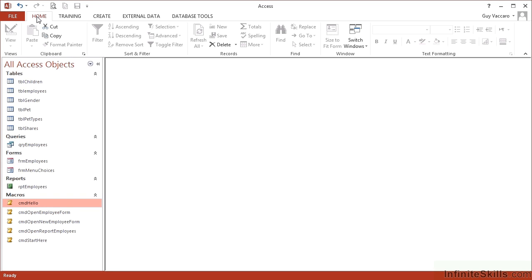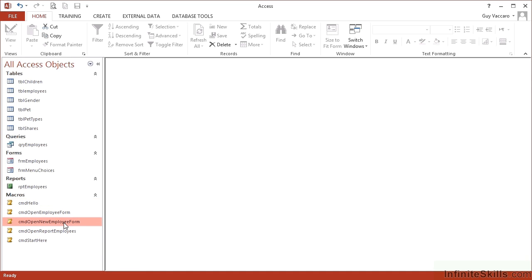Now there is a slight way around this and that is by using the sub macro. So instead of creating the open employee form, open new employee form, open the pets form, open the children's form, open the shares form, we would simply have one macro called CMD open forms and then a number of sub macros within that.